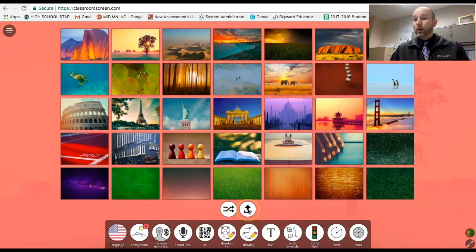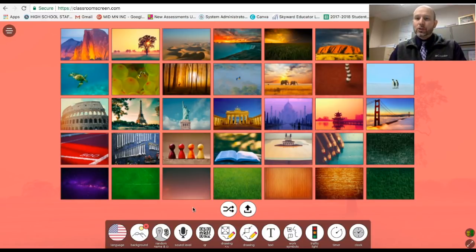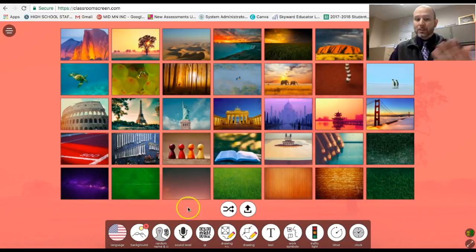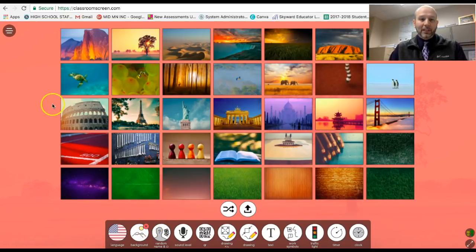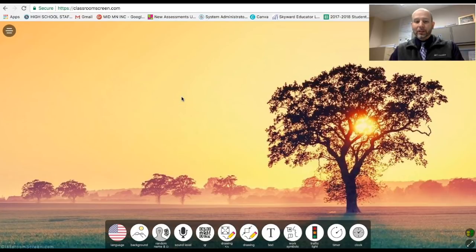You can upload your own, or you can have it toggling between the different images throughout the class period. If you choose to do something like that, you can have that happen also.